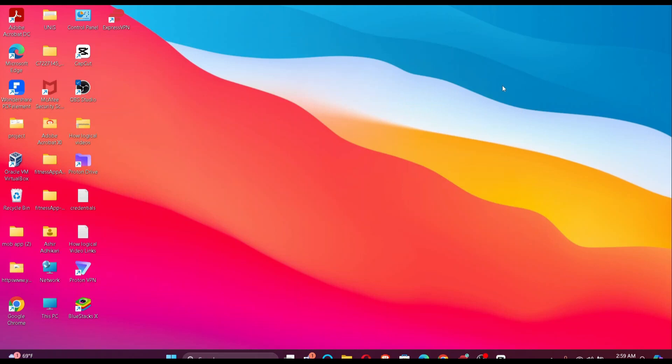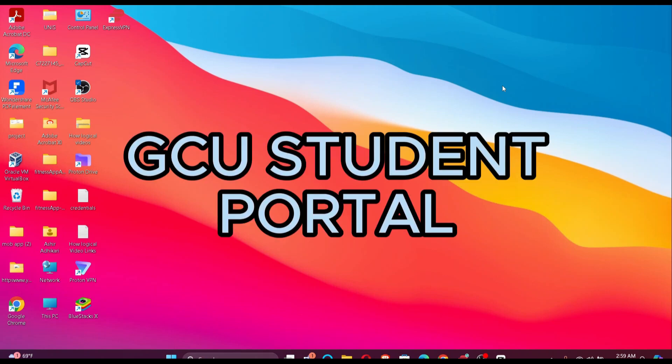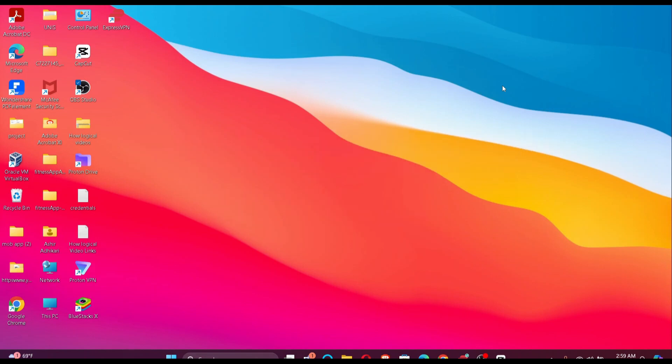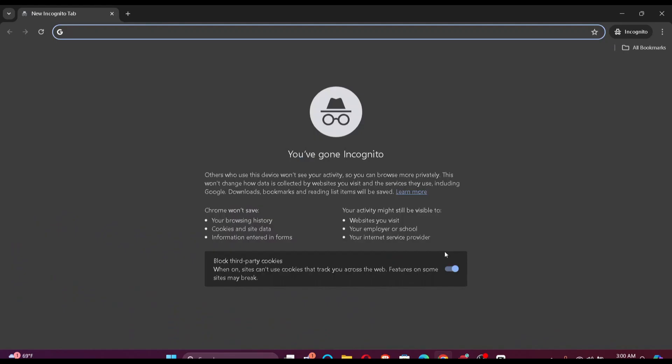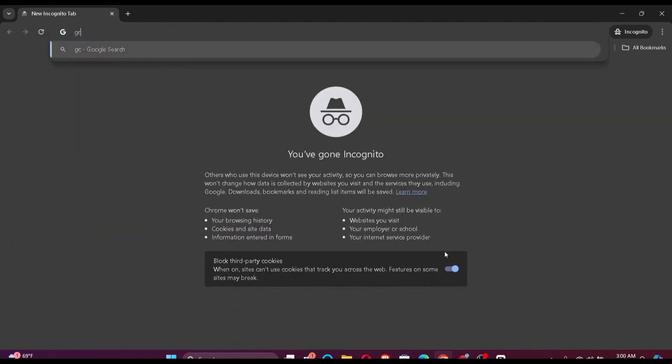Hi guys, welcome back to our channel How to Guide. In today's video I'm going to show you how to log into your Grand Canyon student portal, also known as GCU portal. So let's jump right into the video. Firstly, make sure that you have a stable internet connection. Once you do that, just go to your default browser and search for the GCU login portal.